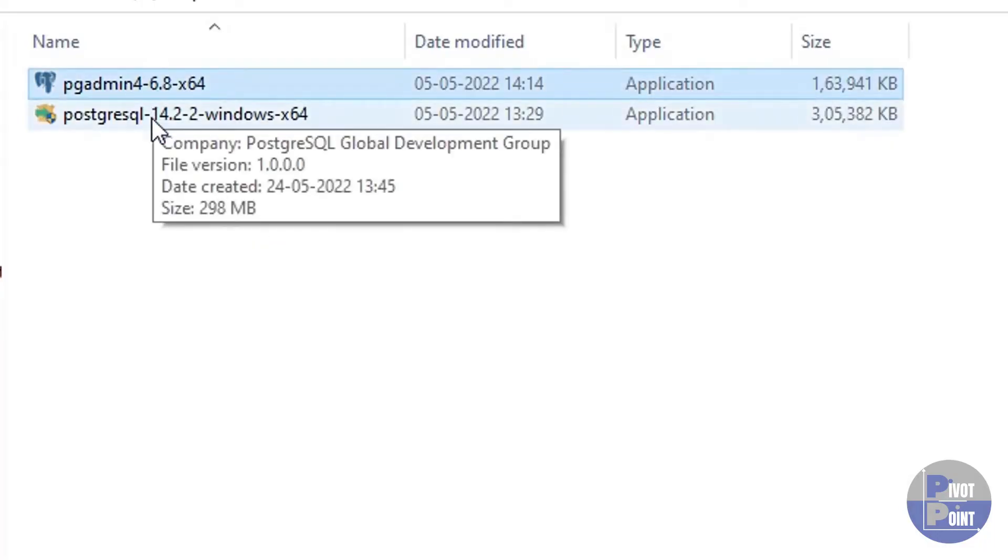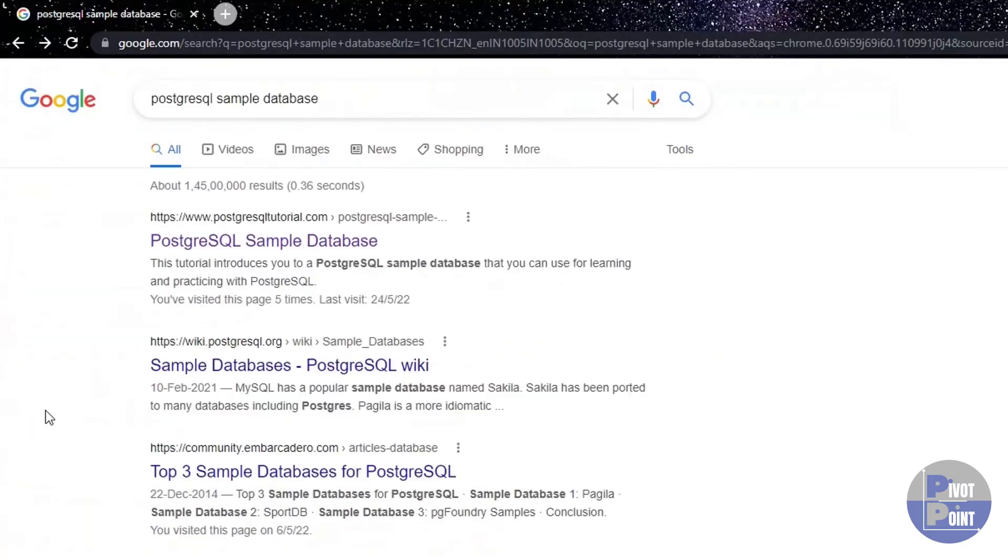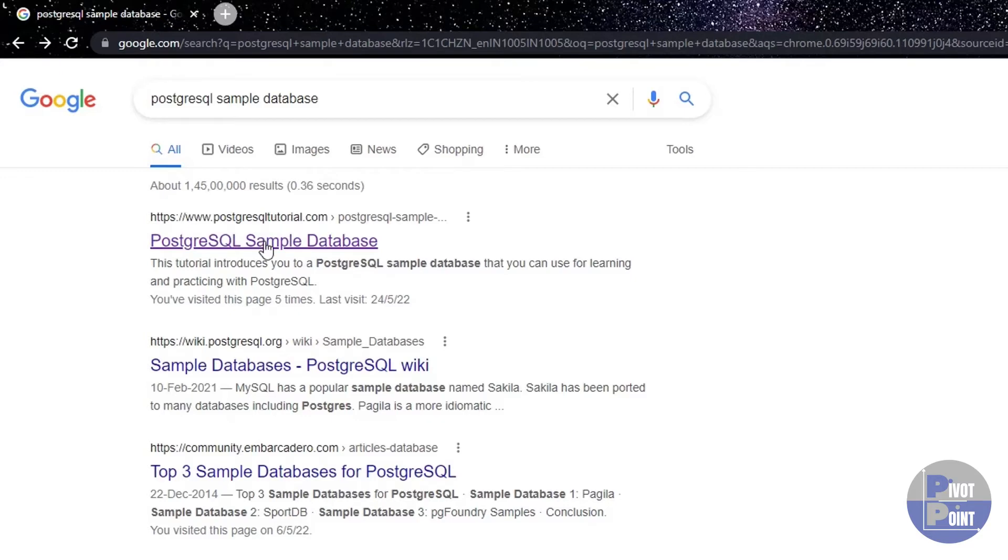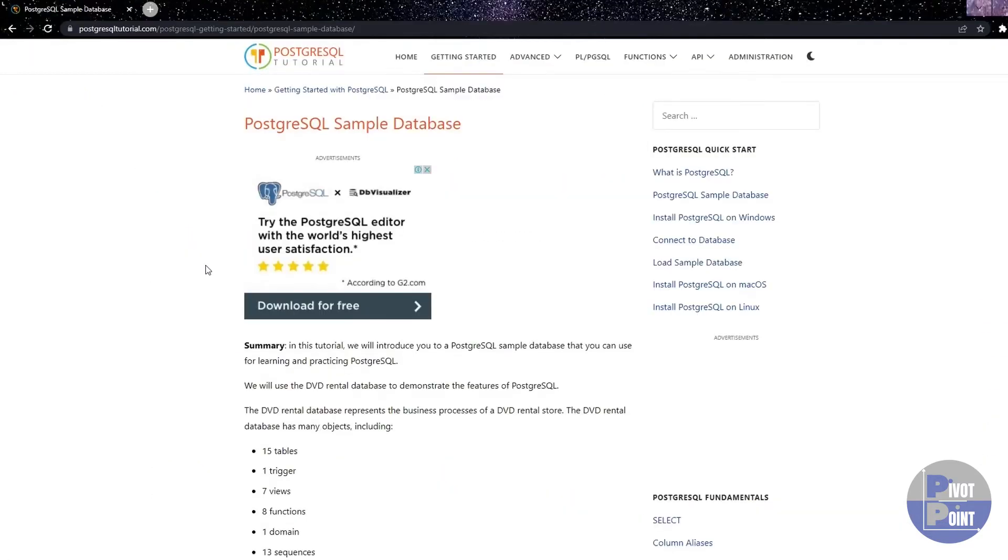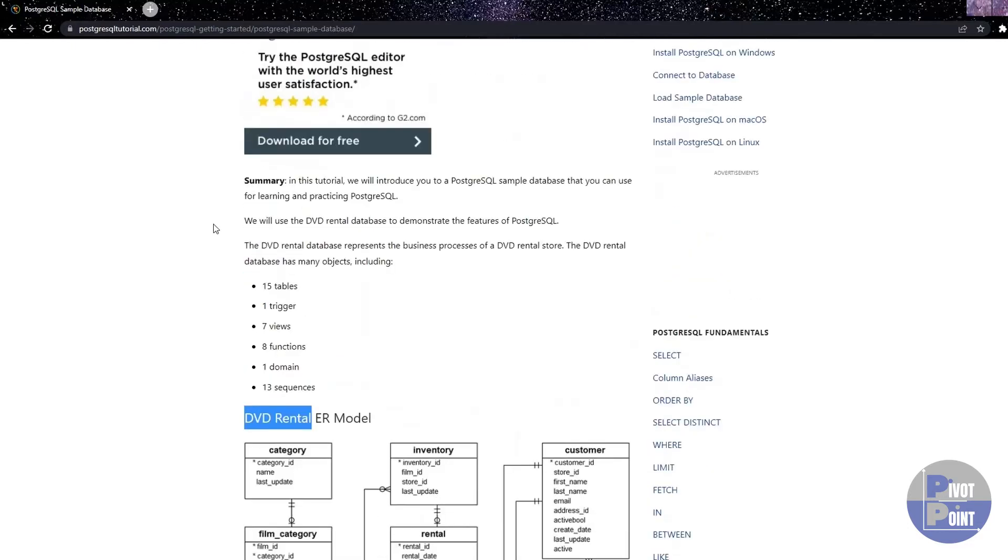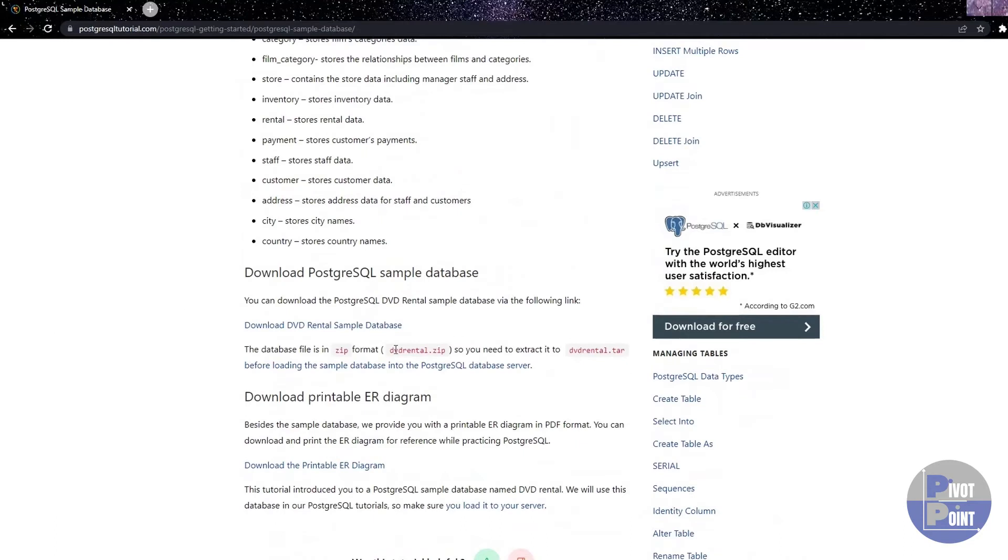So we have pgadmin and postgreSQL, both the files downloaded on our system. Now, before we move into the installation process, we will go ahead and download the database file that we are going to set up on the postgreSQL to progress ahead with the SQL tutorial. You need to go to your browser and then type on the Google search box or in the address bar, PostgreSQL sample database. And you need to find this link from this postgreSQLtutorial.com site. Click on it. Once you reach this page, you will get to see the schema of the database called DVD Rental, which is given in the postgreSQLtutorial.com website for the practice purpose of people who have just started with their SQL learning. You can download the file from this site, but remember it will be downloaded in a zip format which you need to extract into .tar file so that you can link it with your PostgreSQL.